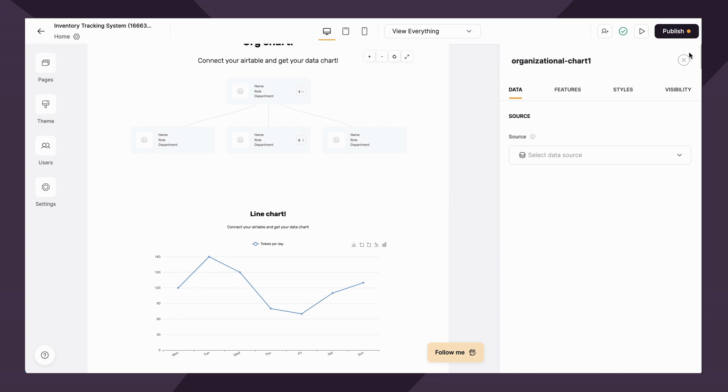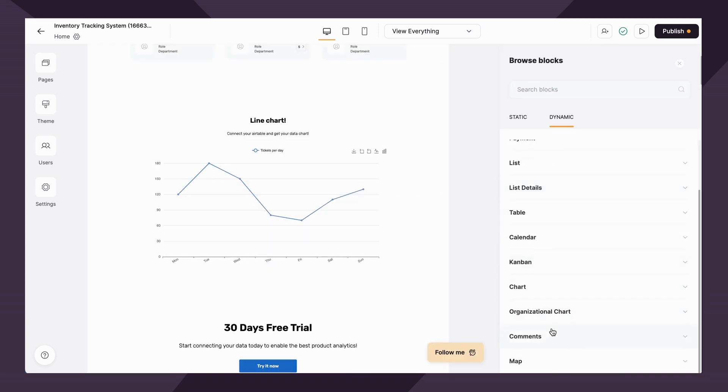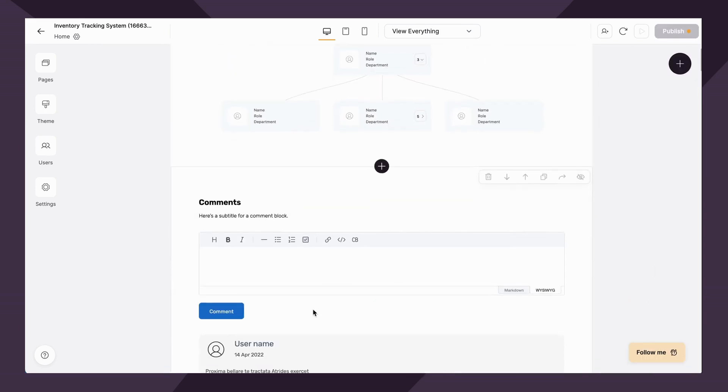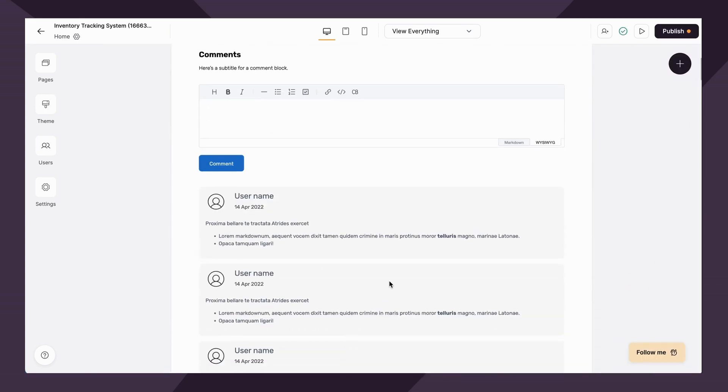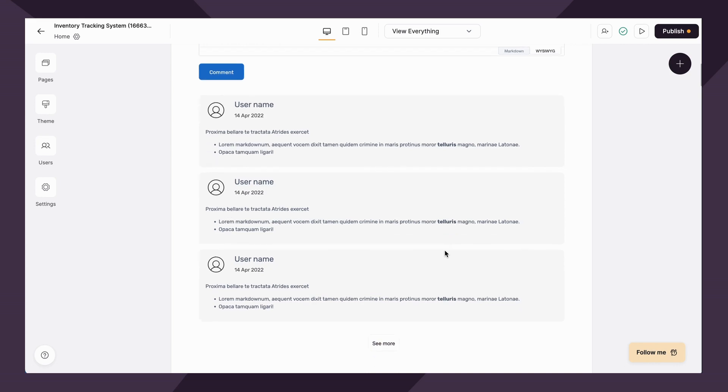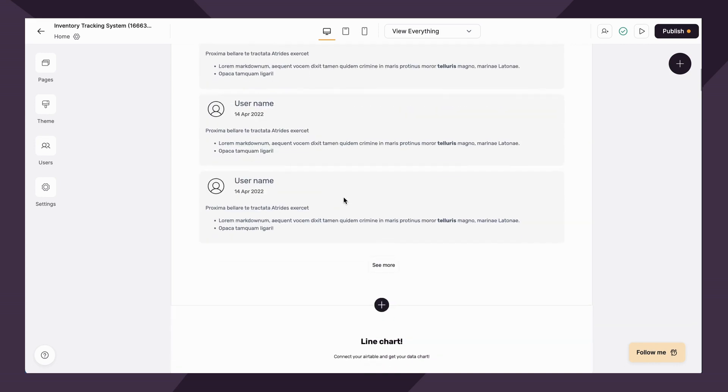Moving right along. Next up, we have the comment block. Using this block, you can allow your users to add comments to your Softer app. This can be of use in many ways.